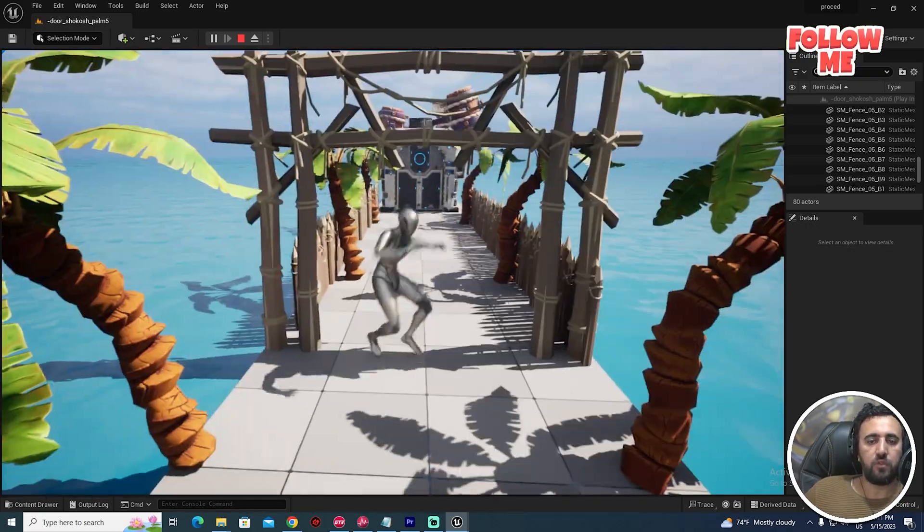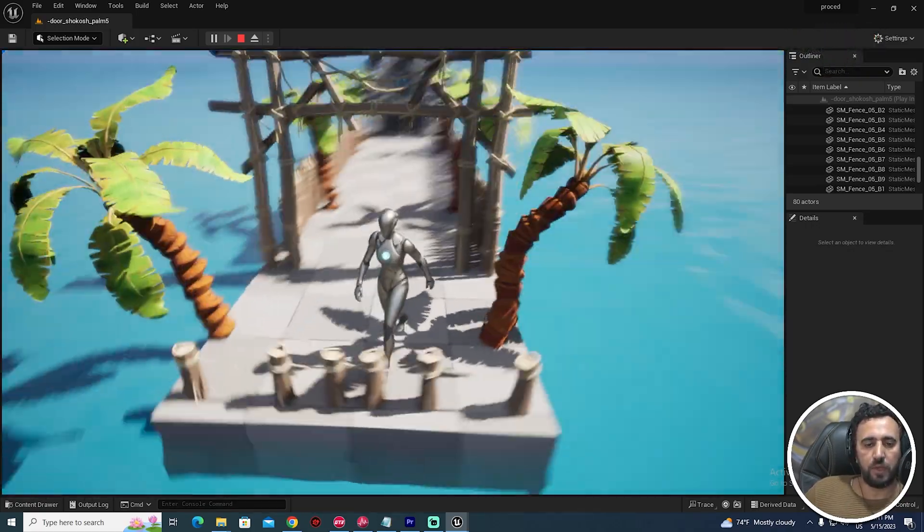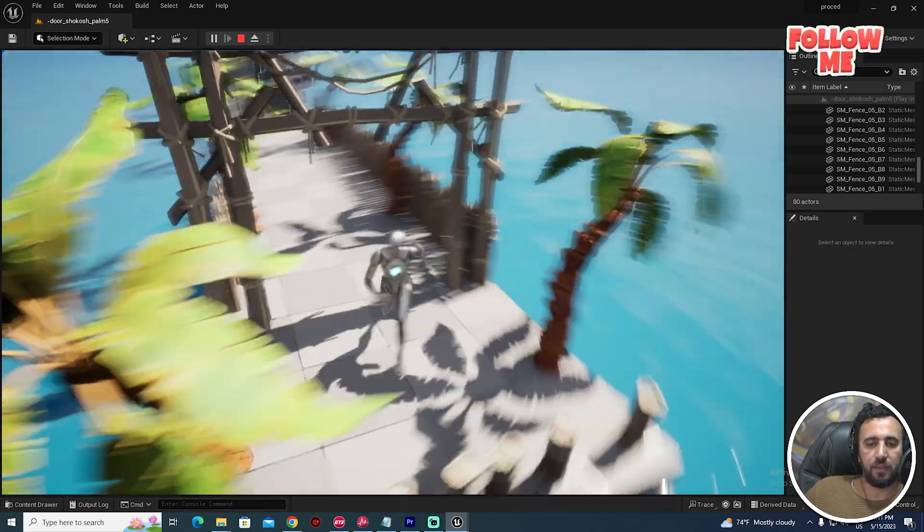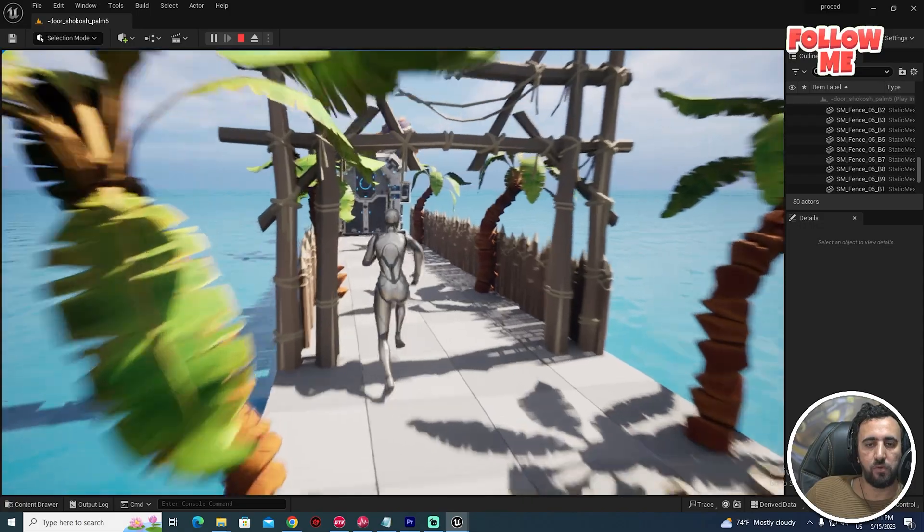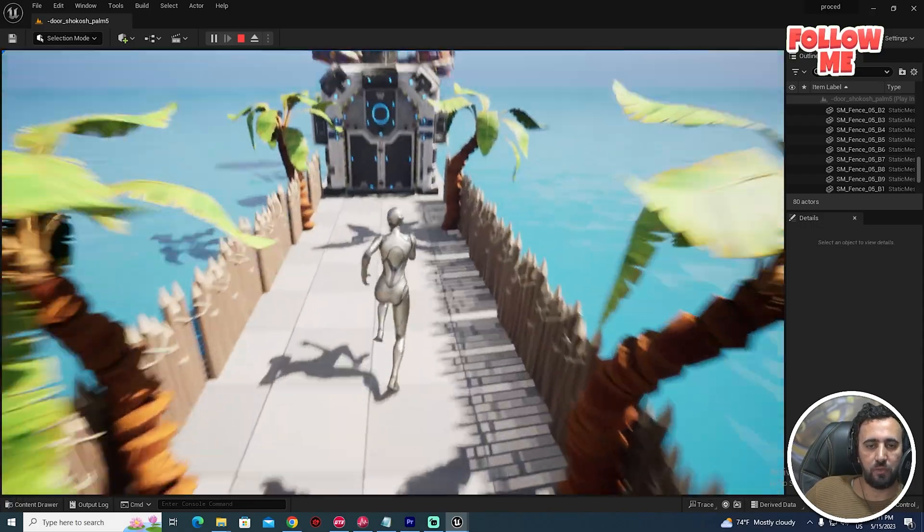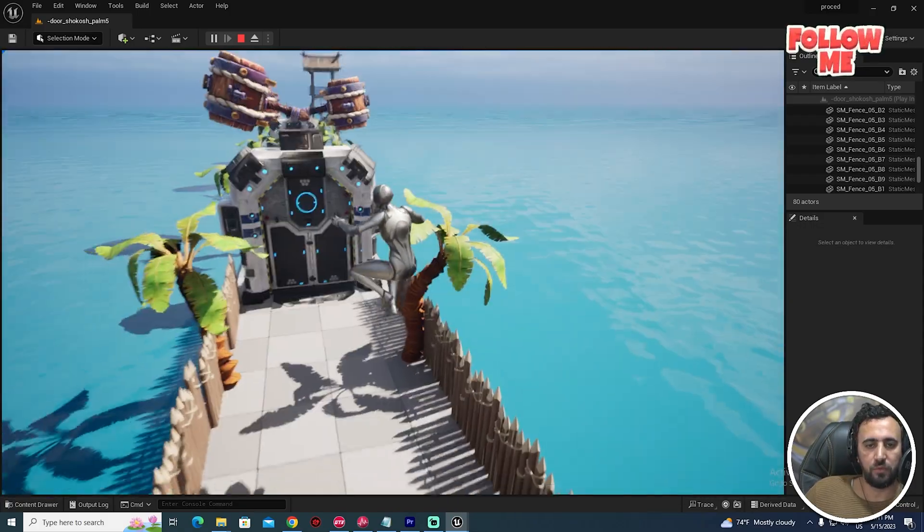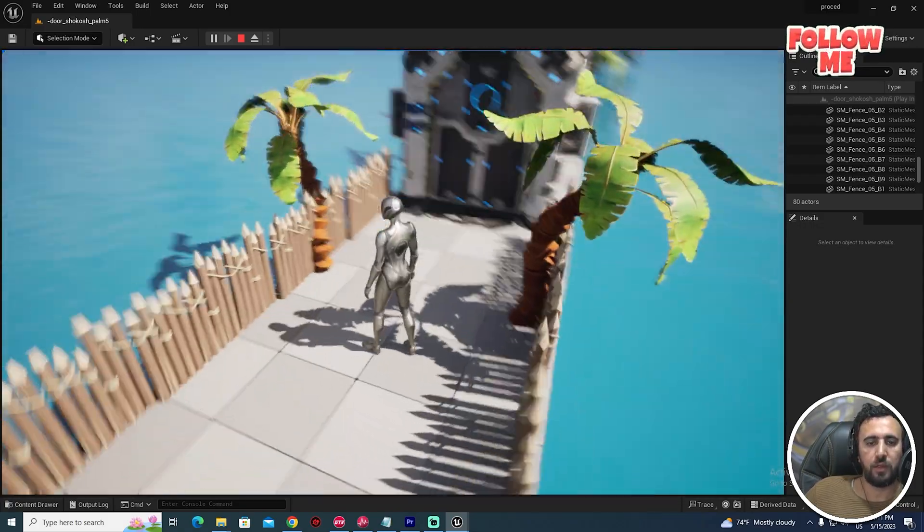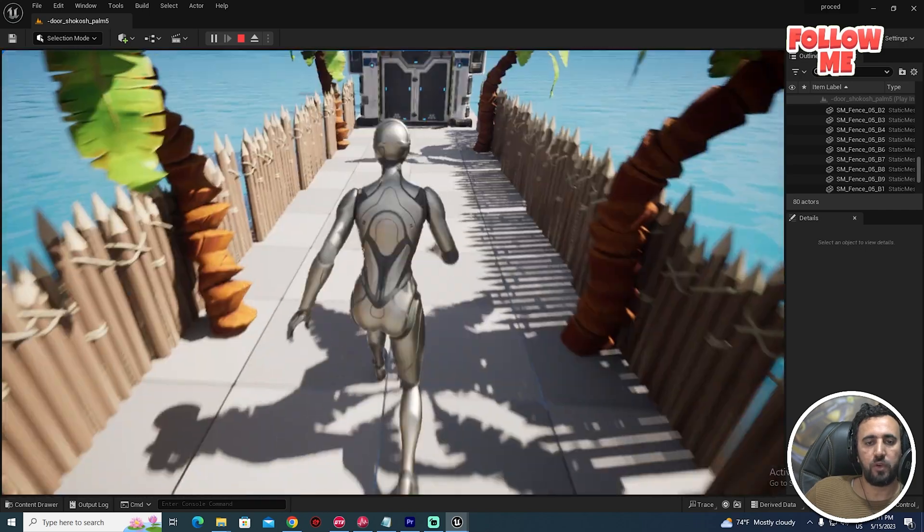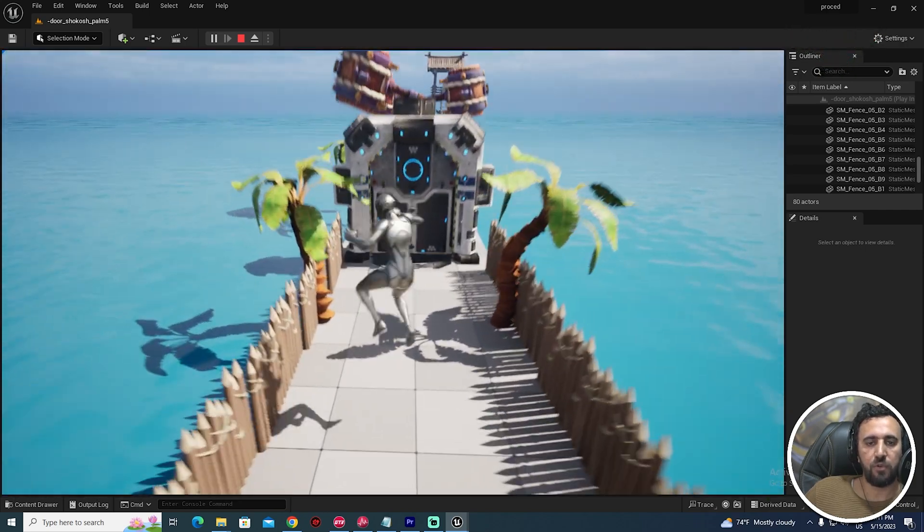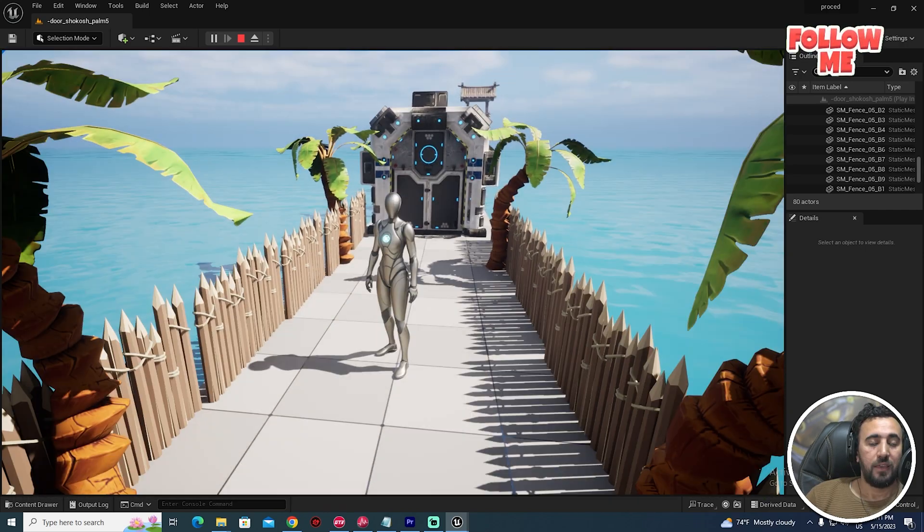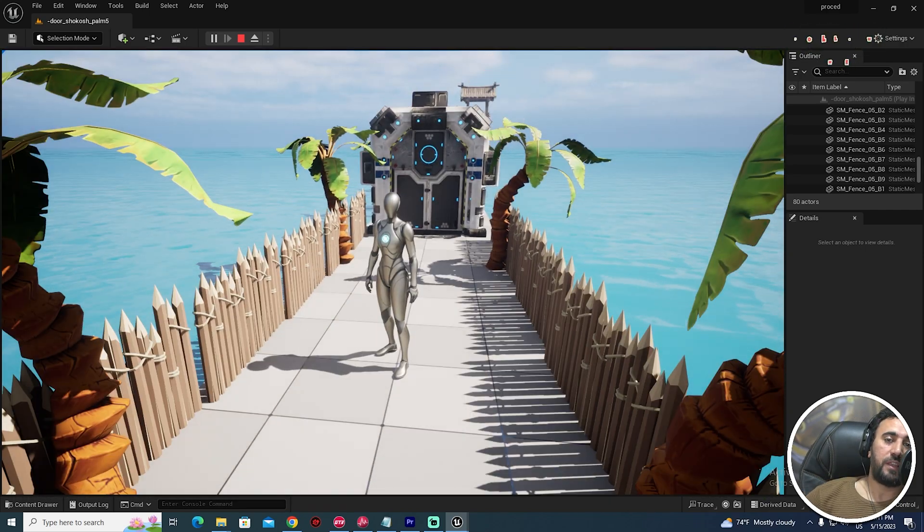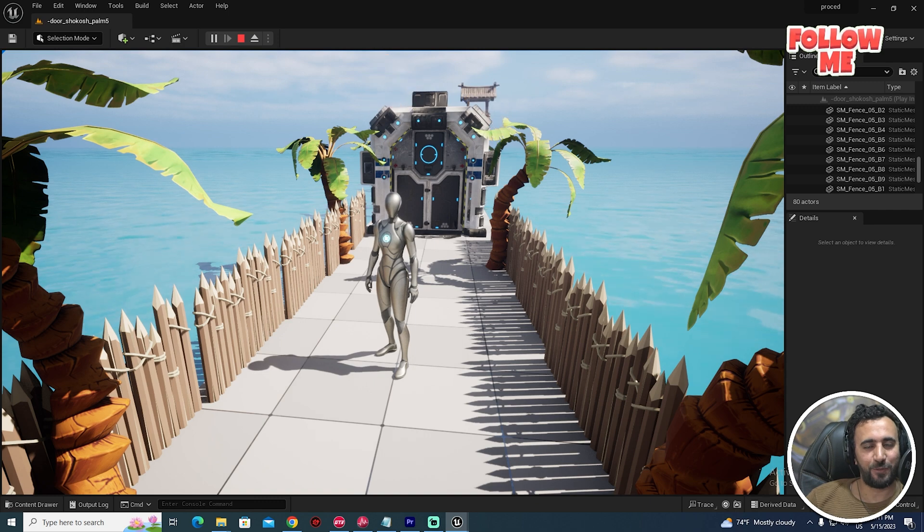Hello everybody, today we're going to speak about how to create background sound effects and how to create an ocean and add all of these details to your game. Before we start, don't forget to subscribe to my channel and like my video. Let's get started.